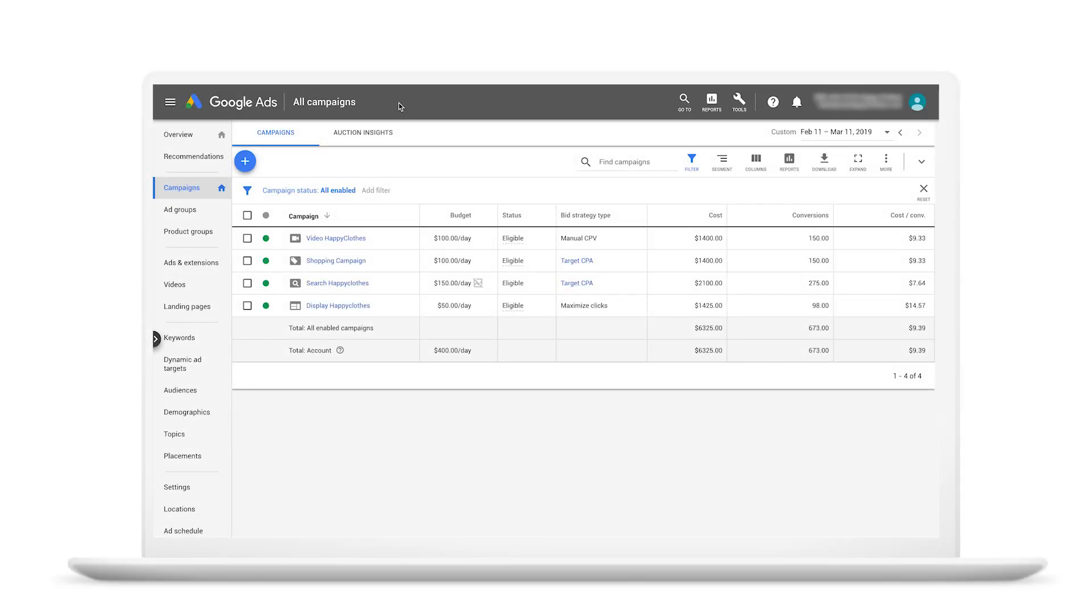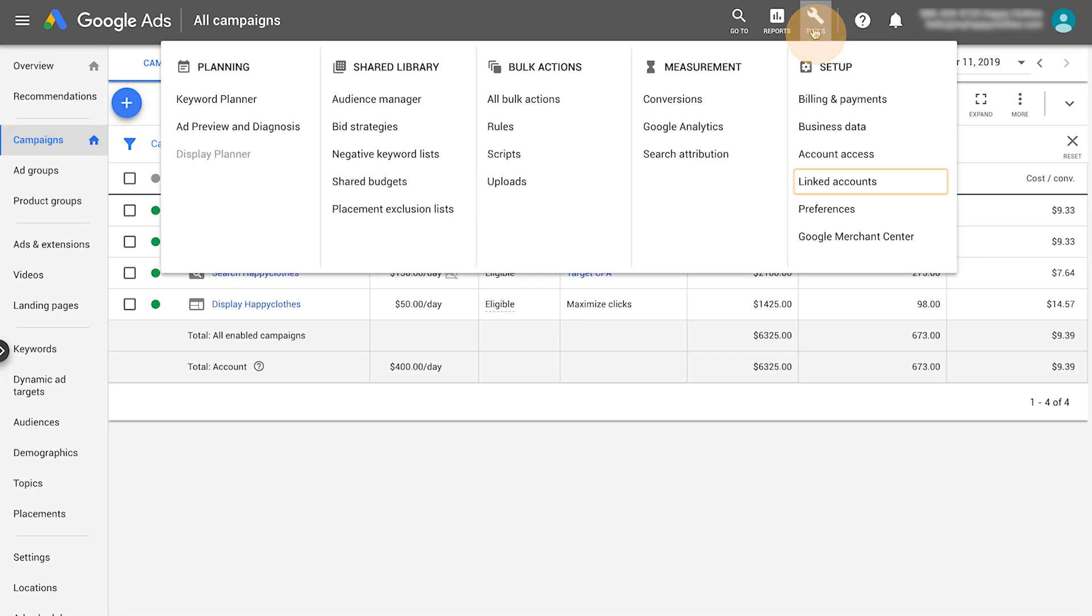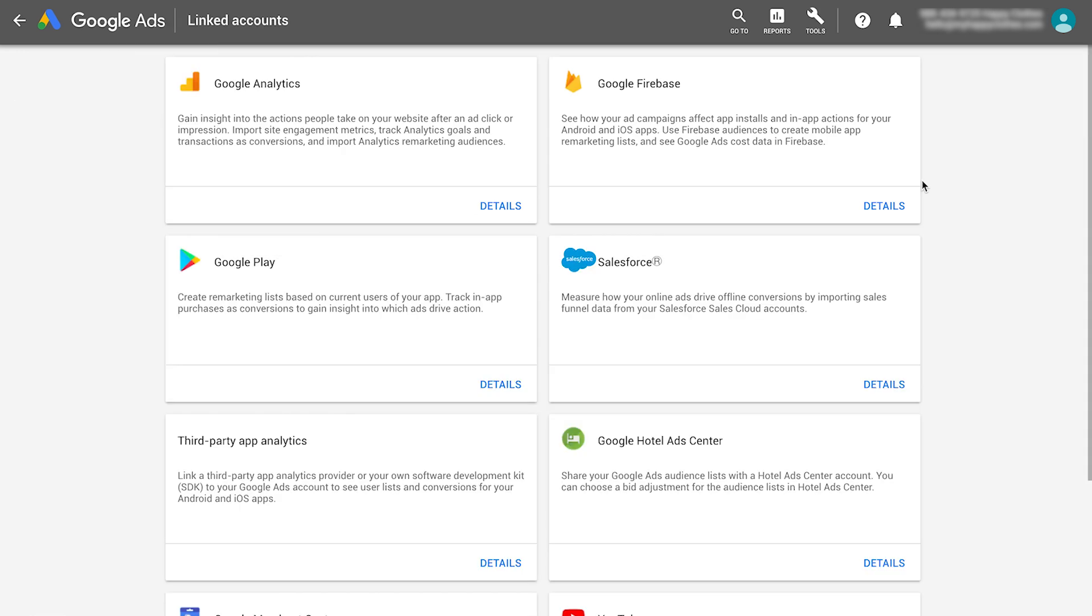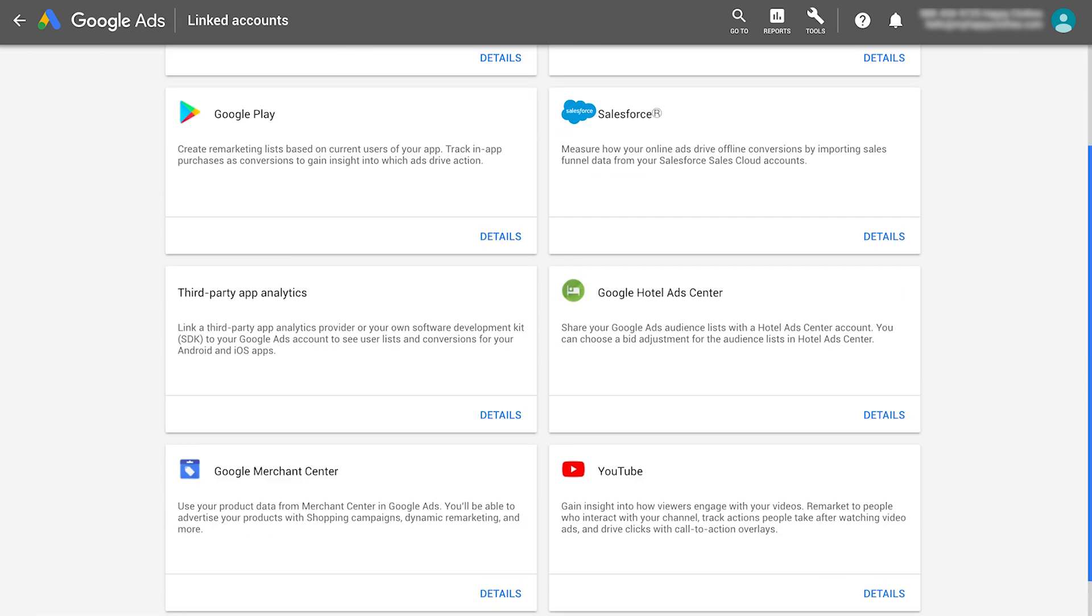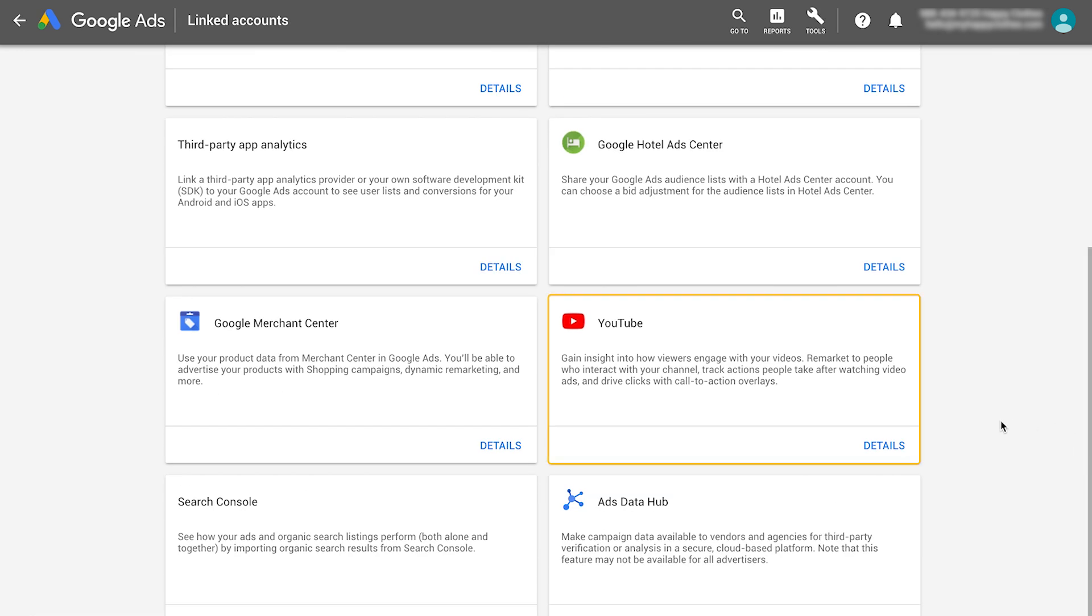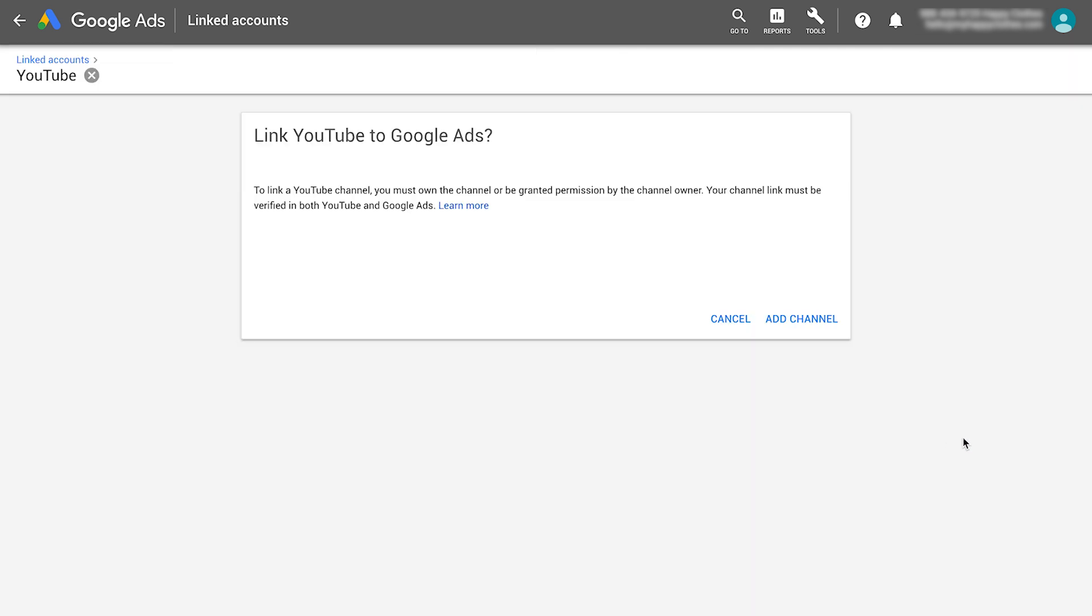In your Google Ads account, click the Tools button. Click Linked Accounts and go to the YouTube section. This will open the Link YouTube to Google Ads page. Now click Add Channel or the Plus button.